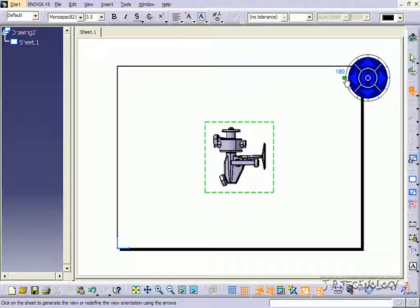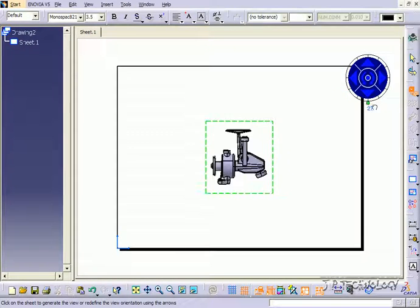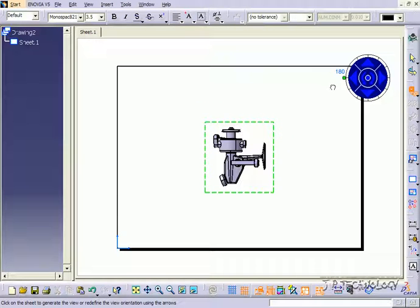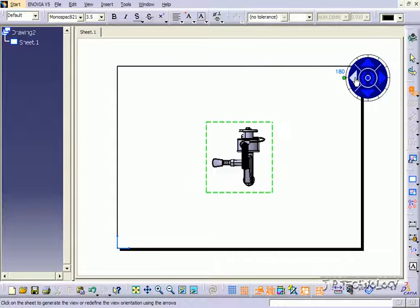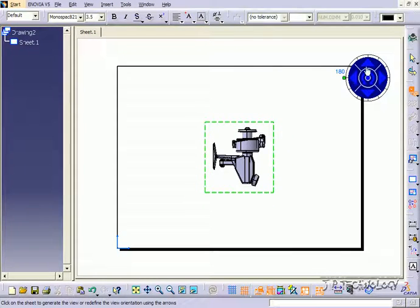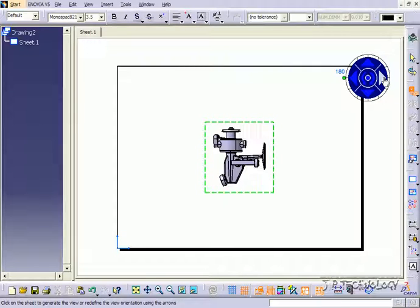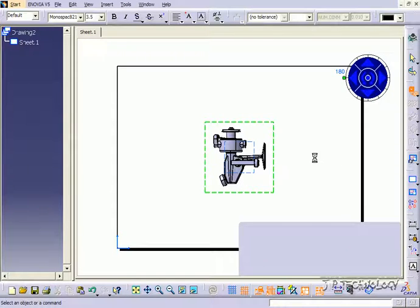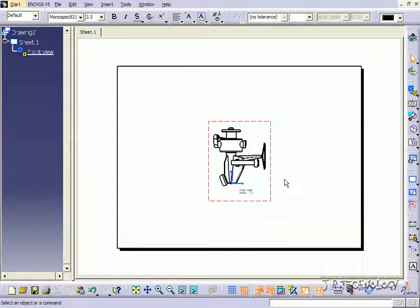You're also able to click that green dot and drag it all the way around until you get the position you want. You can also flip it around, and it just lets you manipulate it to get the orientation that you're looking for. Once you like it, just click on the sheet, and you're going to have your drawing view.